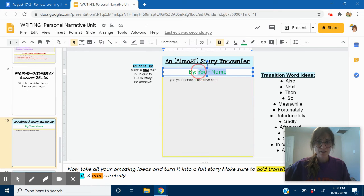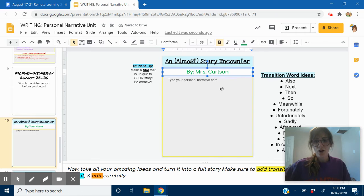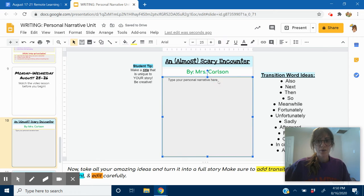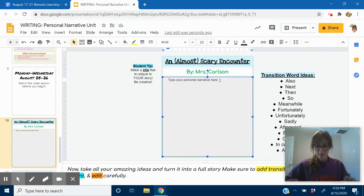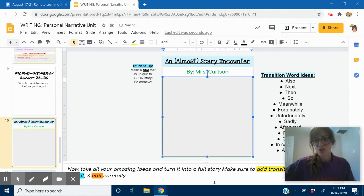Then I'm going to fill this in. By Mrs. Carlson. Okay, here we go. This is where we are going to start typing. I'm going to hit the backspace button to delete all that text and I'm going to start right here at the beginning.